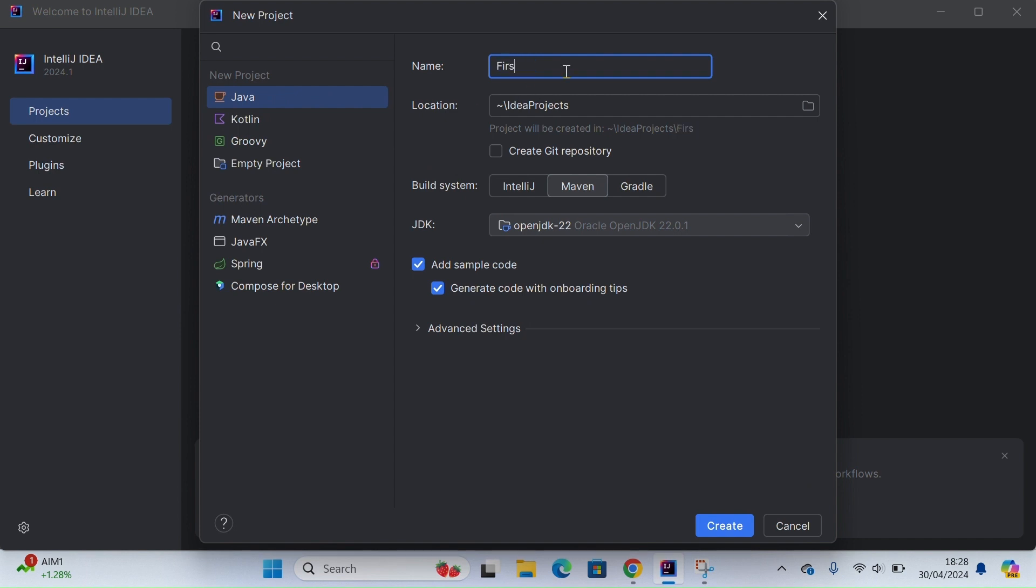I'll keep the location as it is, as this is the location where I want my project to be created. For the build system, I will select Maven because we'll be using Maven to manage our dependencies.